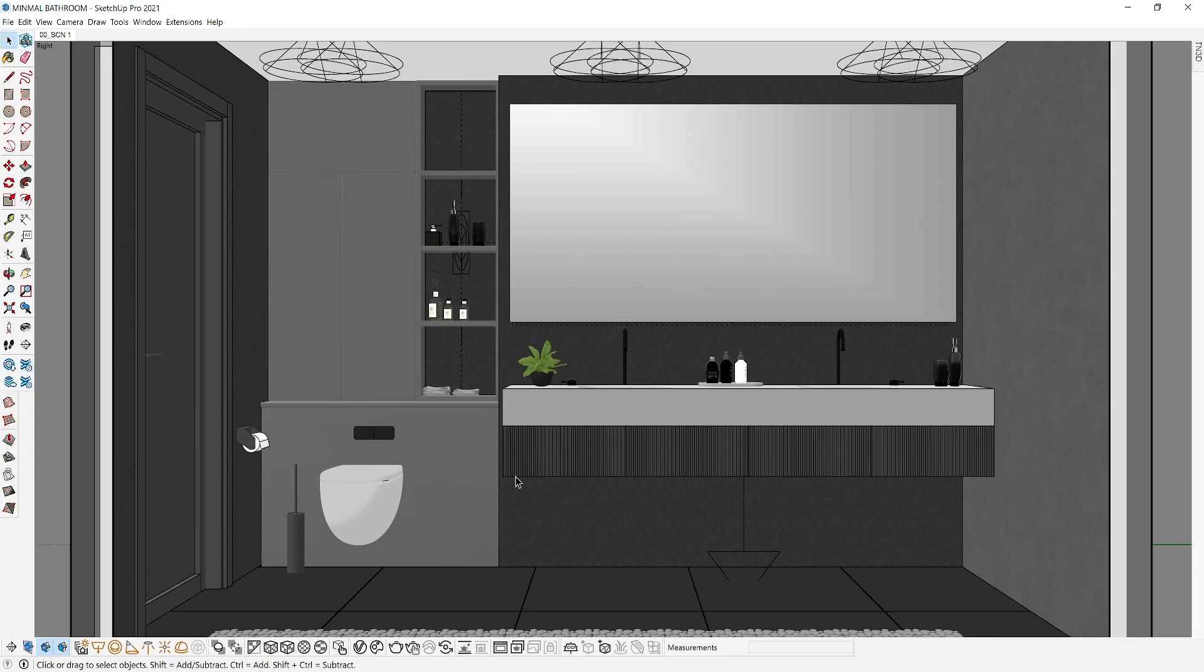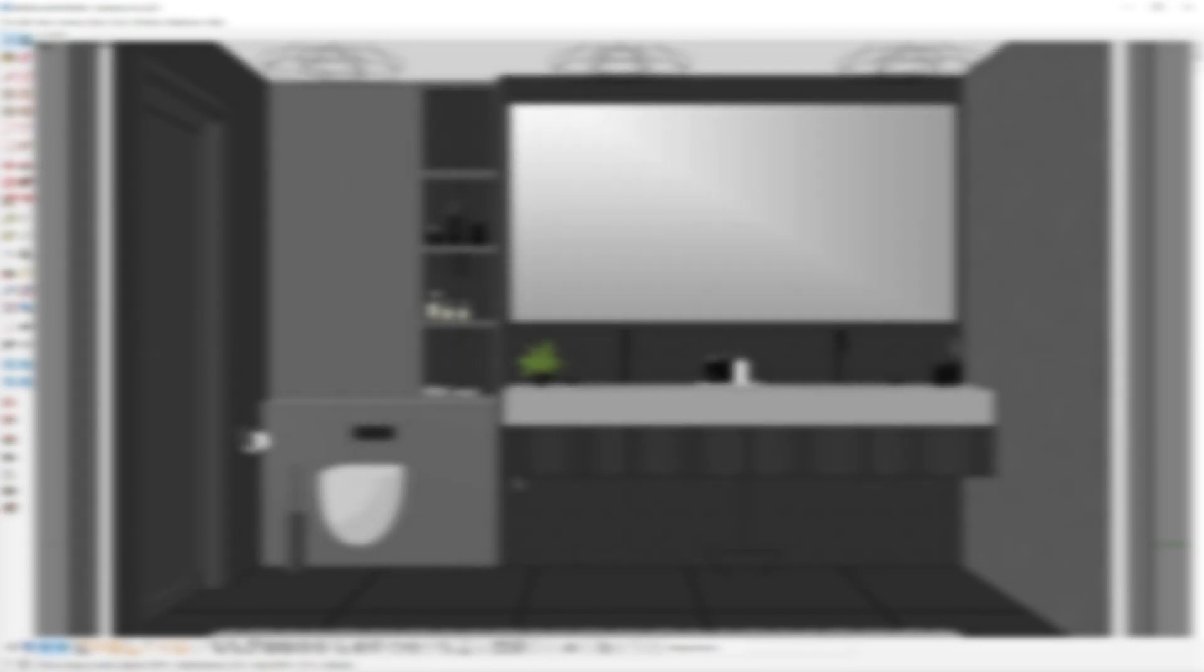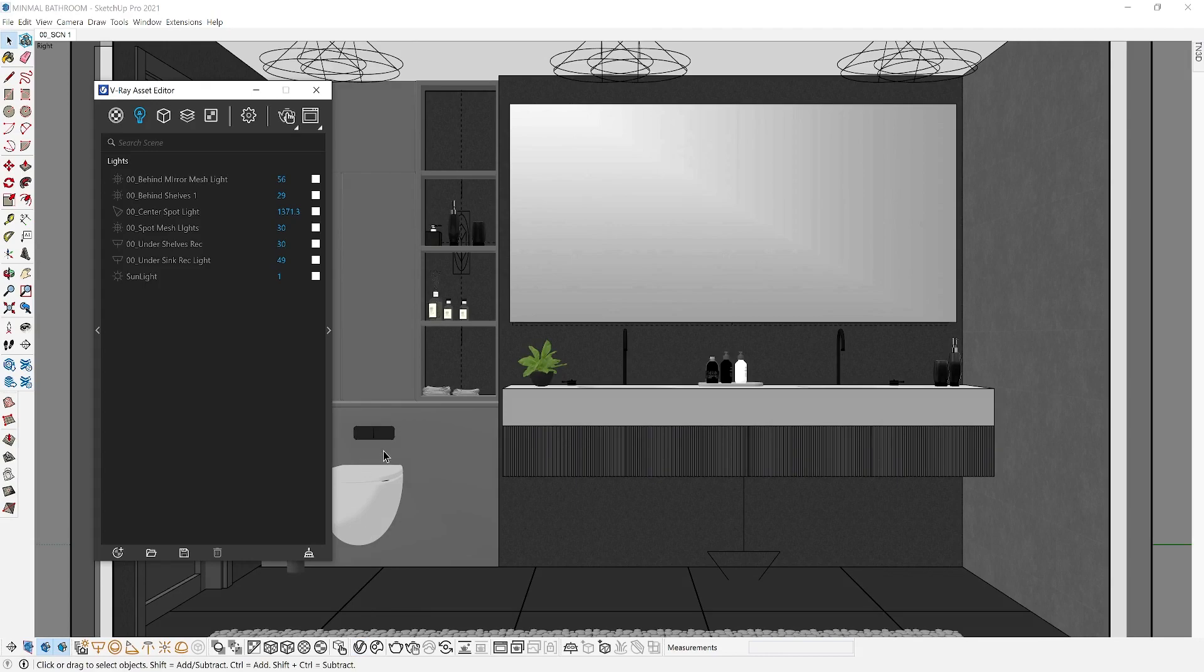Let's get started with a combination of tips that are going to make material and lighting setup faster. First, you want to use material override, which lets you select one material to replace all the materials in your scene. This can be extremely helpful when you're testing lights and materials before making production rendering.